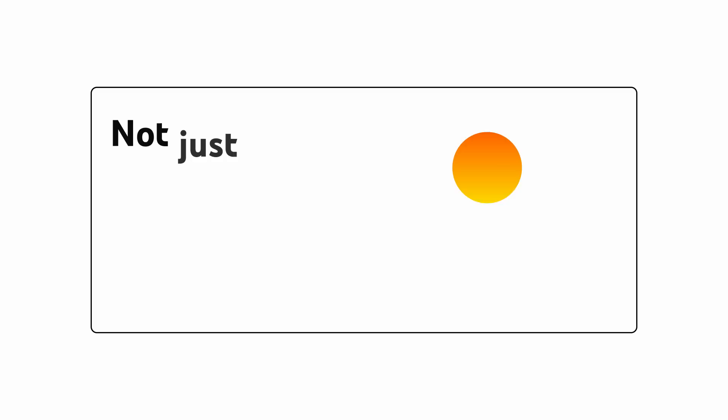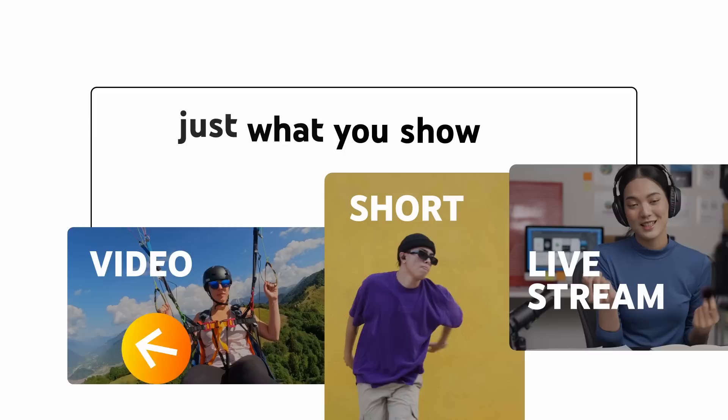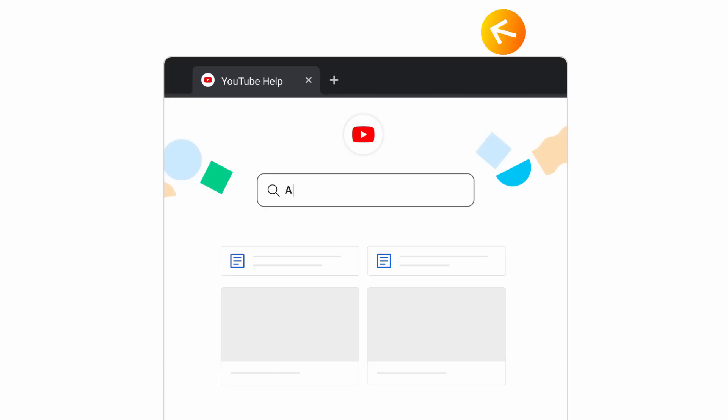It's important to note that all aspects of your content are taken into account, so not just what you show in your video, short, or live stream, but also your titles, descriptions, thumbnails, and tags. Be sure to check out the advertiser-friendly content guidelines in our YouTube Help Center, which will give you full policy details and examples.